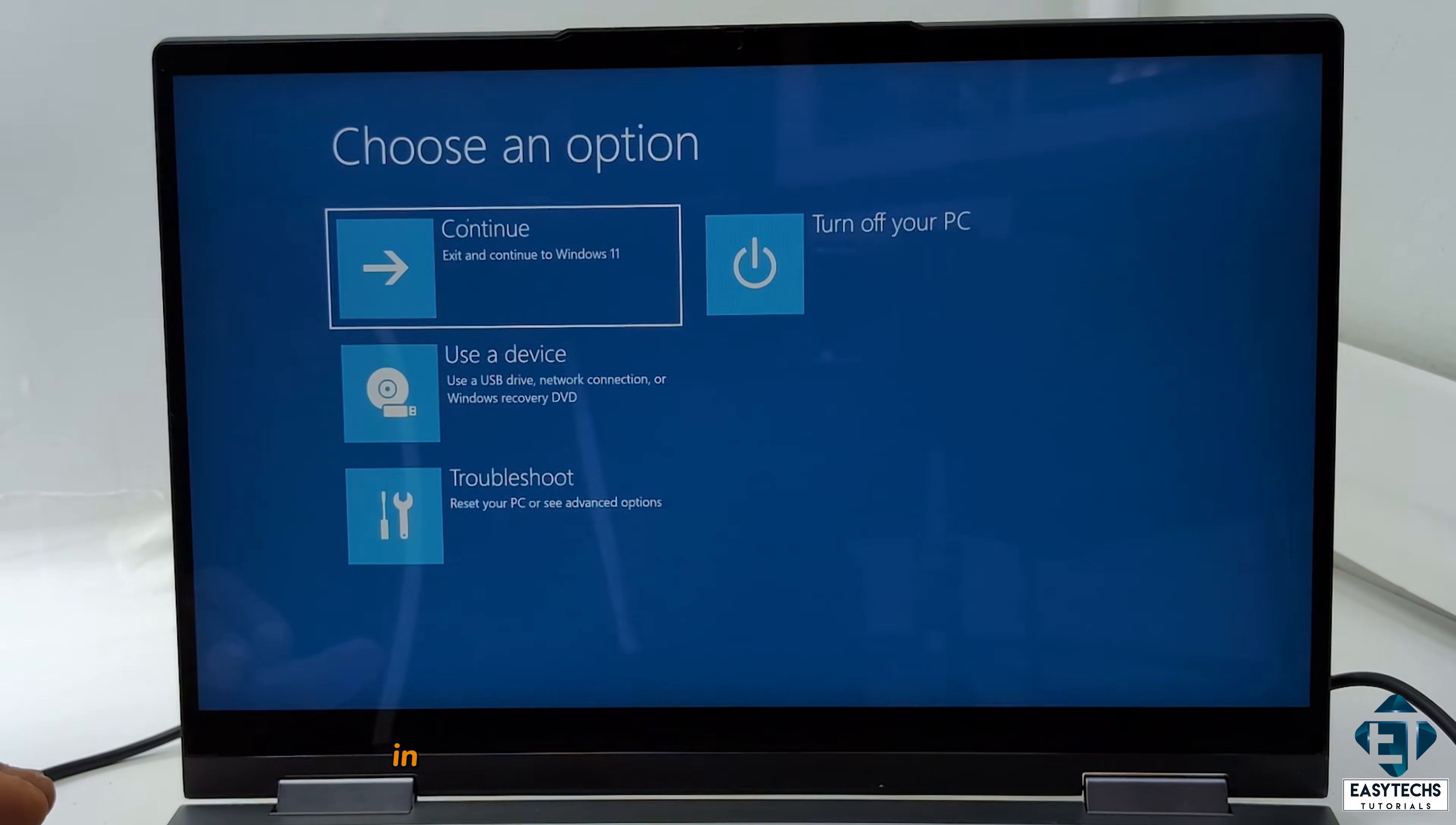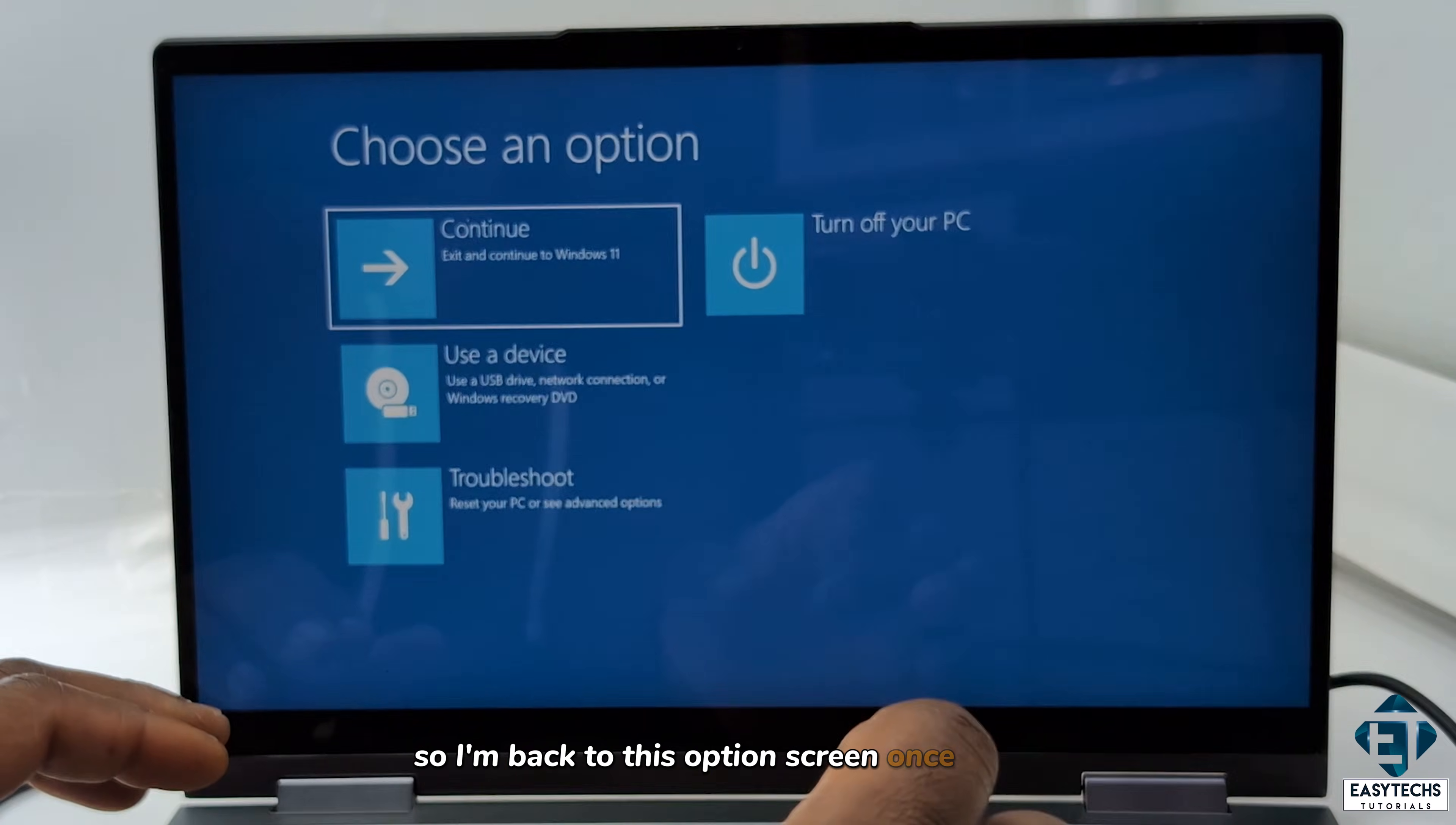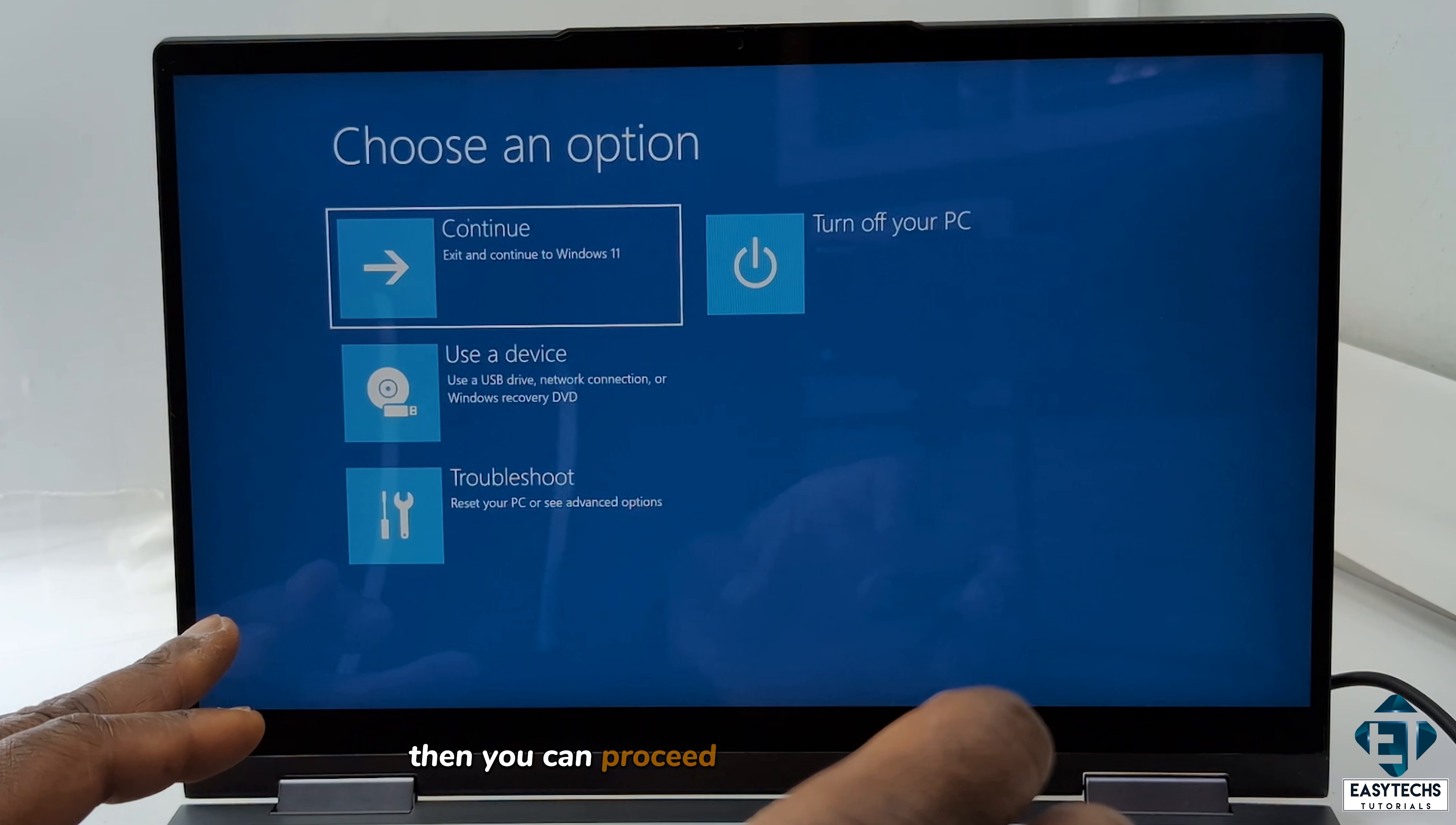In my case, it brings me back into the boot loop. So I'm back to this options screen once again. If that happens in your case or you couldn't get into safe boot, then you can proceed to the next suggestion.